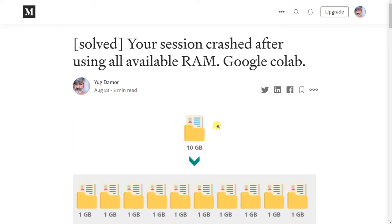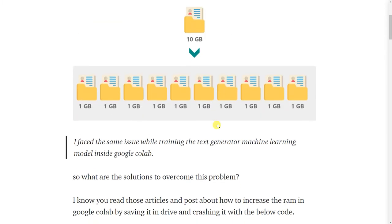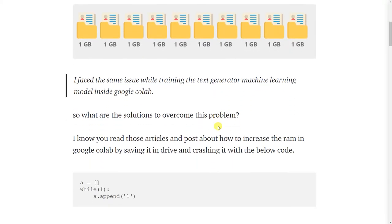Your session crashed after using all available RAM. I faced the same issue while training a text generator machine learning model inside Google Colab. So what are the solutions to overcome this problem?